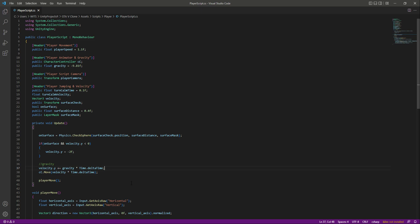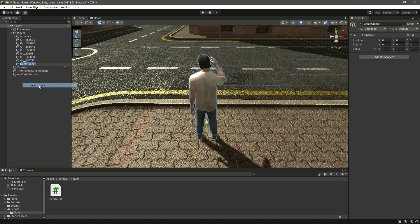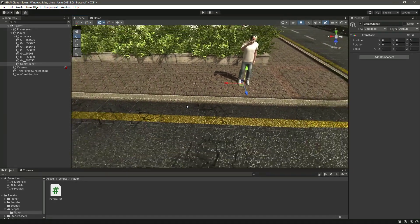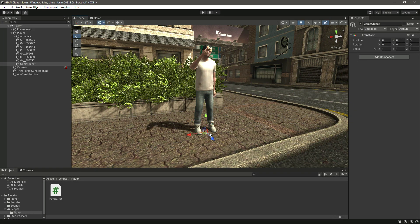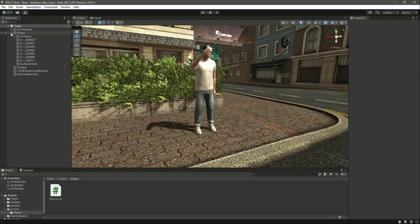Now let's save this and get back to Unity. If you click on the player you will find all of these fields to fill in. First we need the surface check, then the surface mask. For the surface check, let's open up the player main game object and create an empty game object. Make sure your game object is positioned in the field of the player, then rename it to surfaceCheck. Click on player and drag and drop that in.